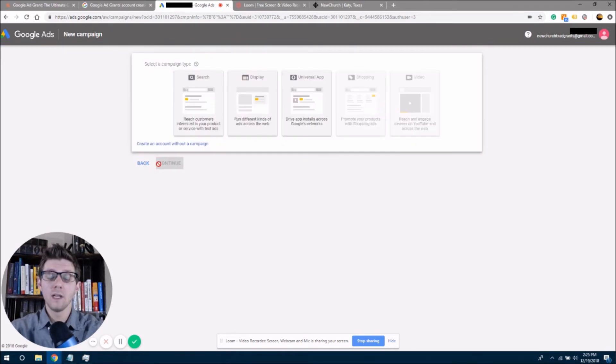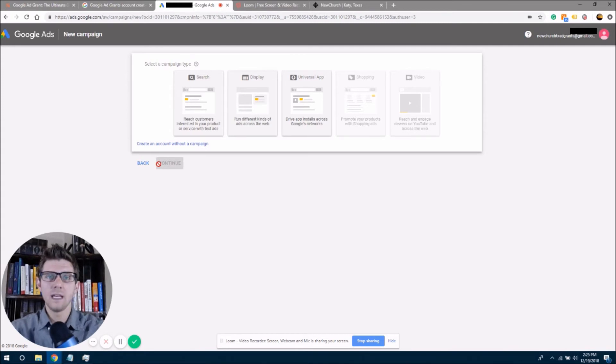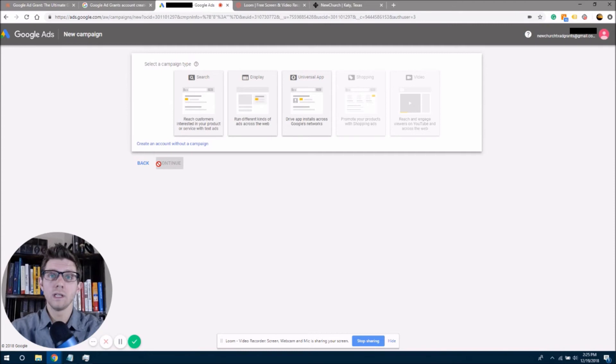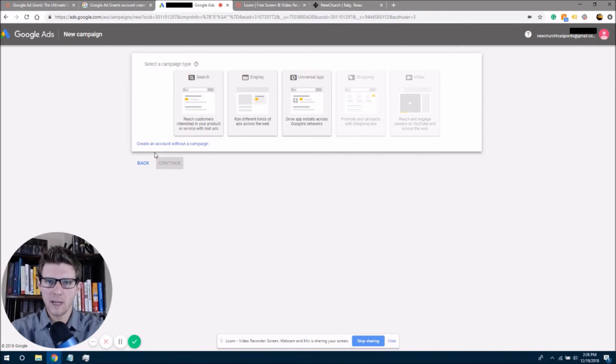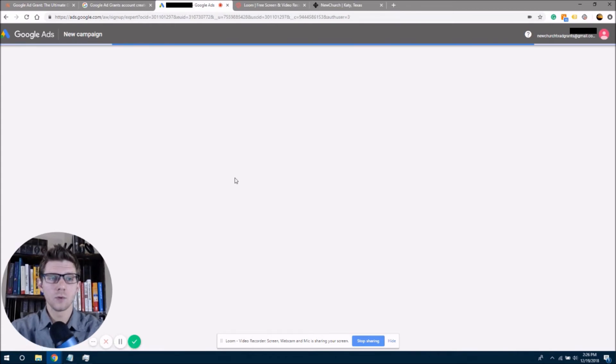Now, this is the next screen that's coming up and it's asking me to create a campaign. And now if you're not aware, a campaign is what the ads are going to be built in. So right now we just want to make the account and we do not want to set up a campaign. So I'm going to click again down here, create an account without a campaign. So we're going to continue.